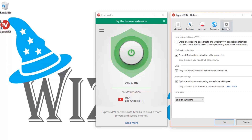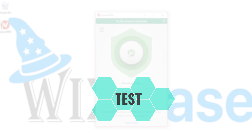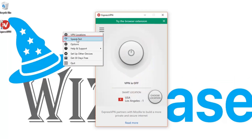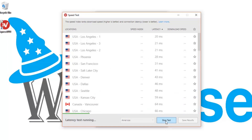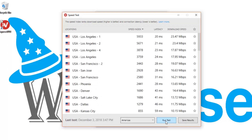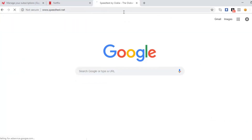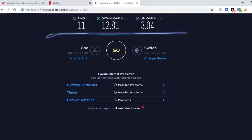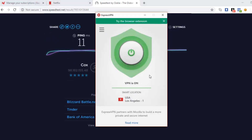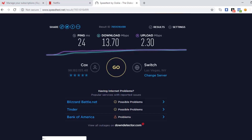Now I'm going to run a speed test using ExpressVPN. To do that, I'll turn the VPN off by clicking the green button, then go to the menu options and select Speed Test. I'll run the speed test for the Americas and hit Run Test. It will take a couple of minutes for all the results to load. After it finishes, you can gauge the speed by the speed index and latency. I'll also go to speedtest.net to run a comparison — first with the VPN off, then with it on.